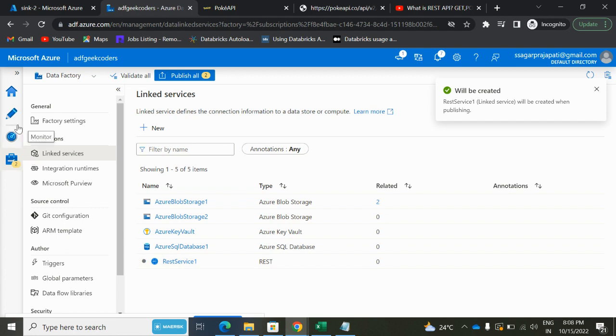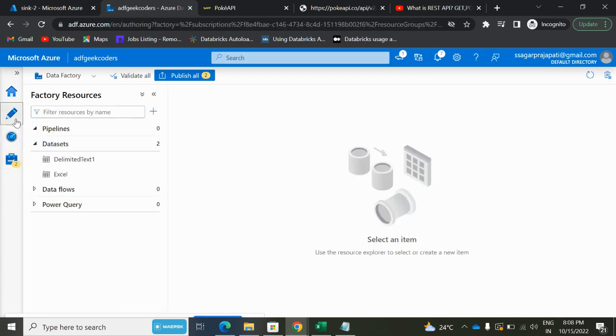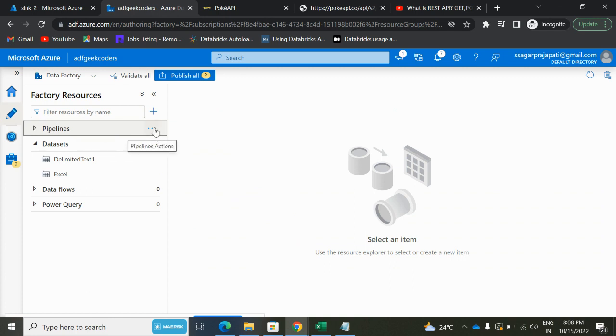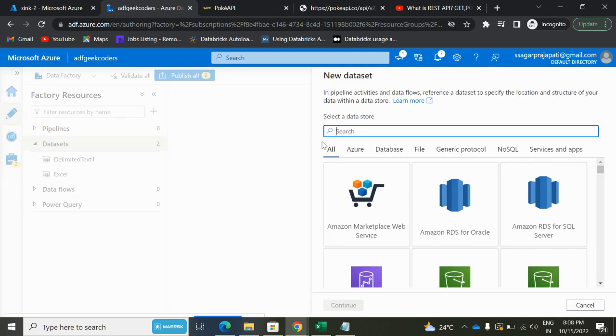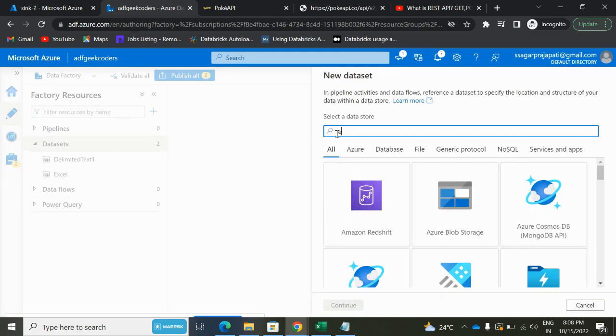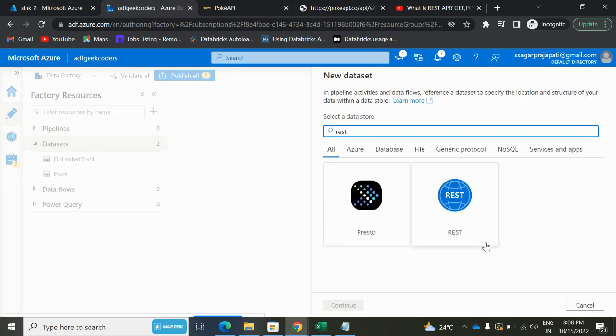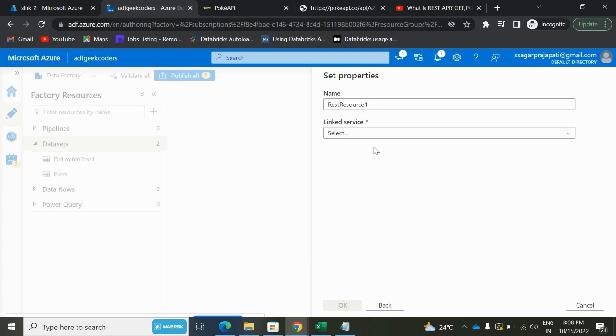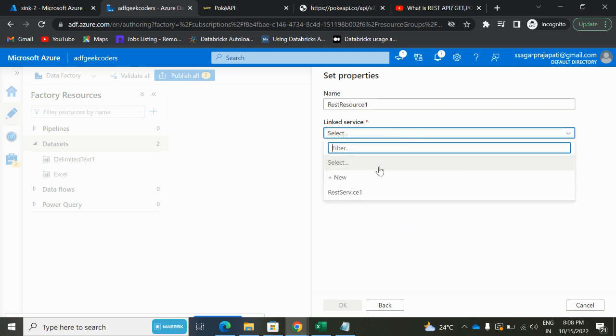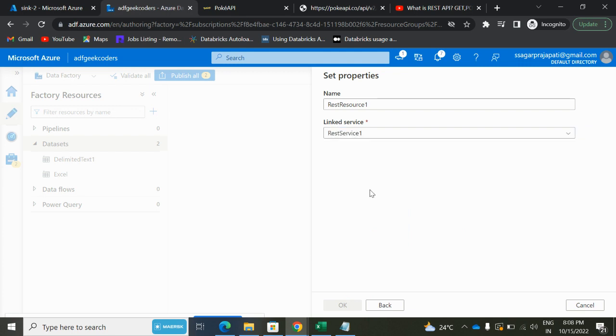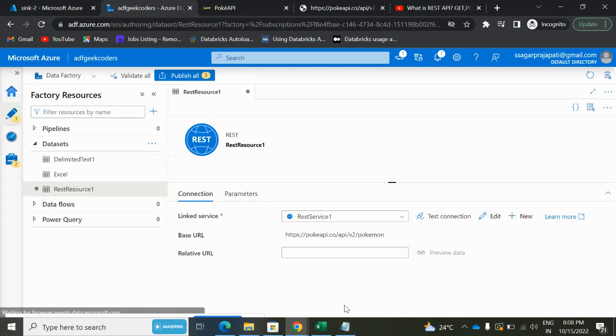Cool, so we have created a link service. What I will do is go to this dataset option, click on this new dataset, and search again for REST. Continue, choose the link service, and click on OK.